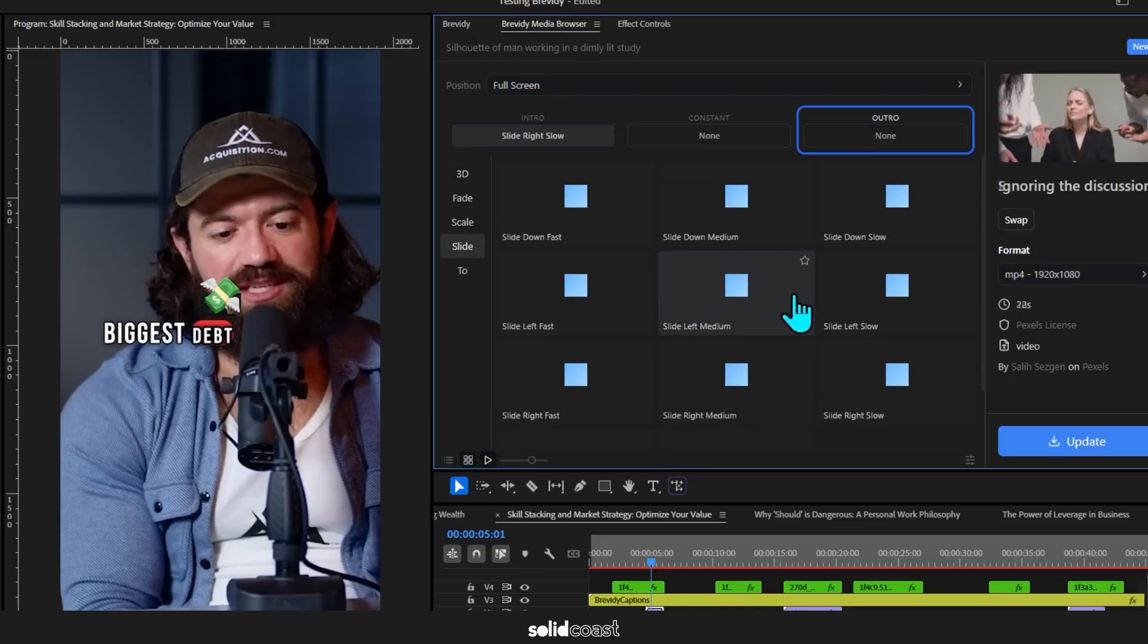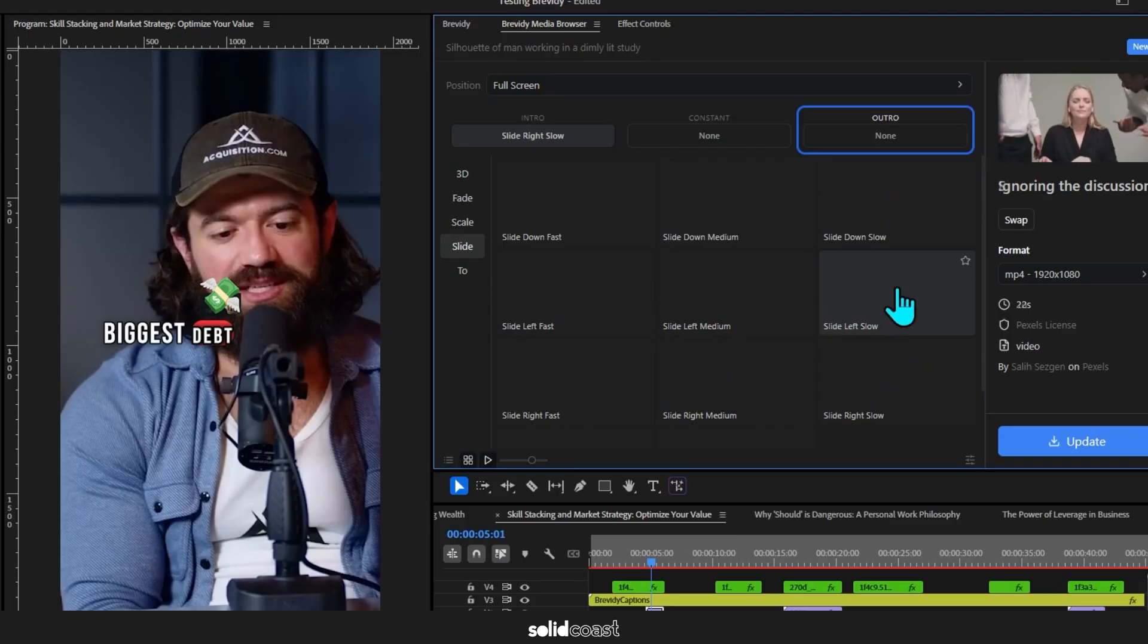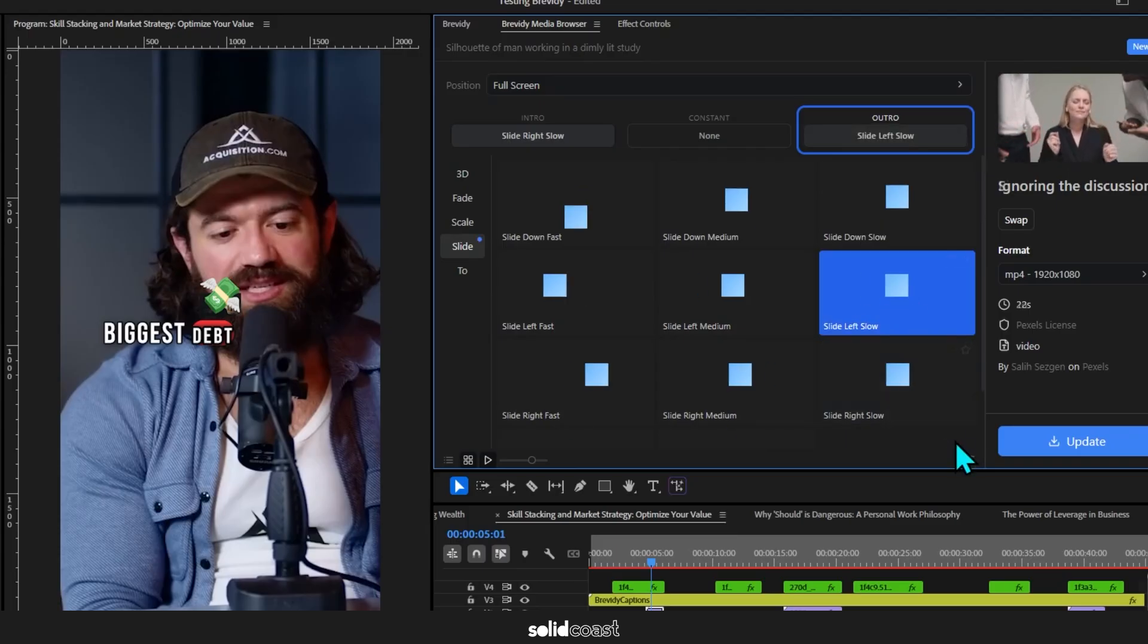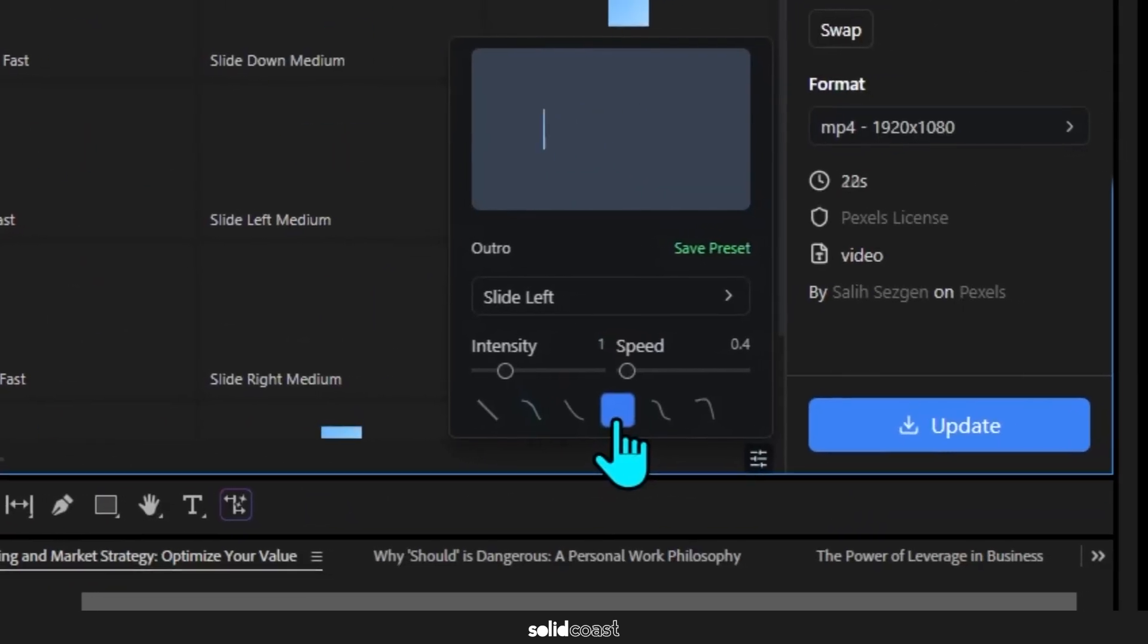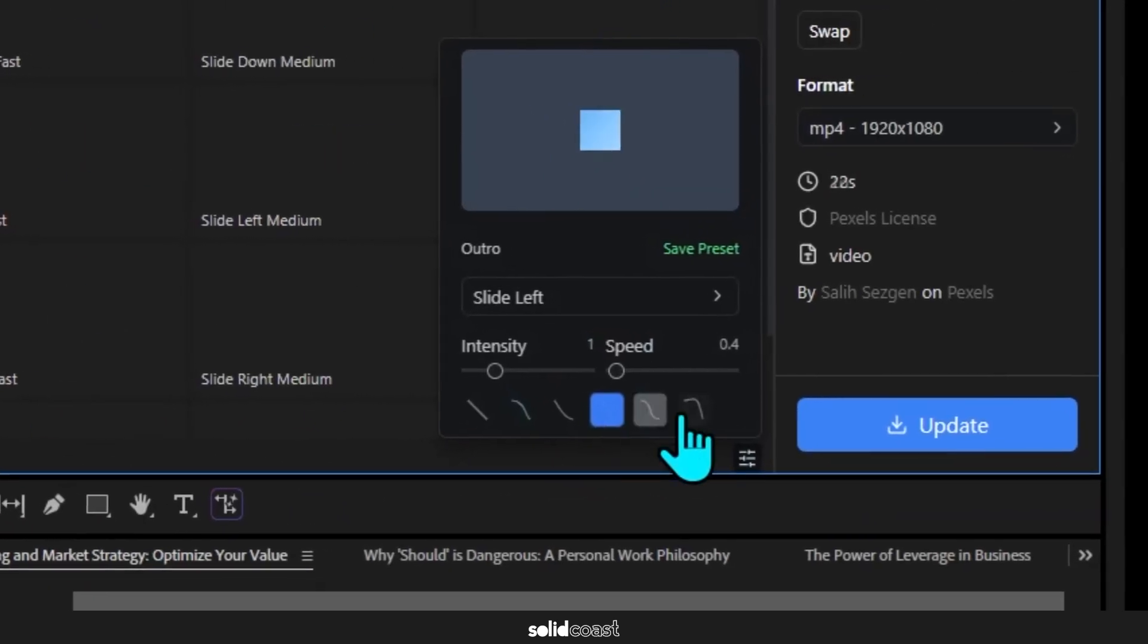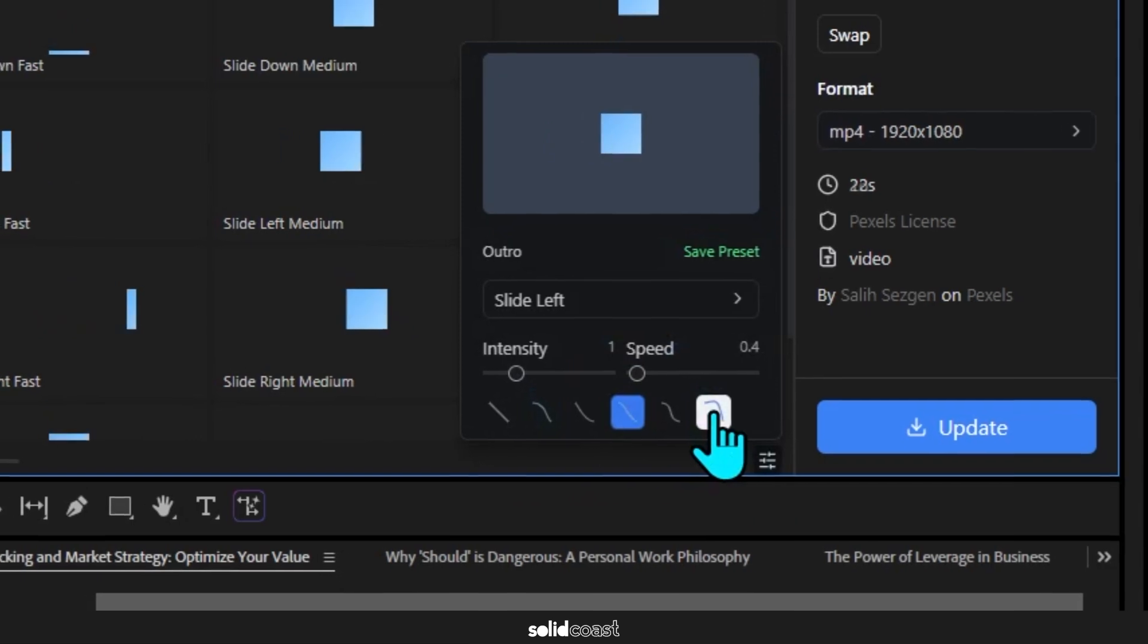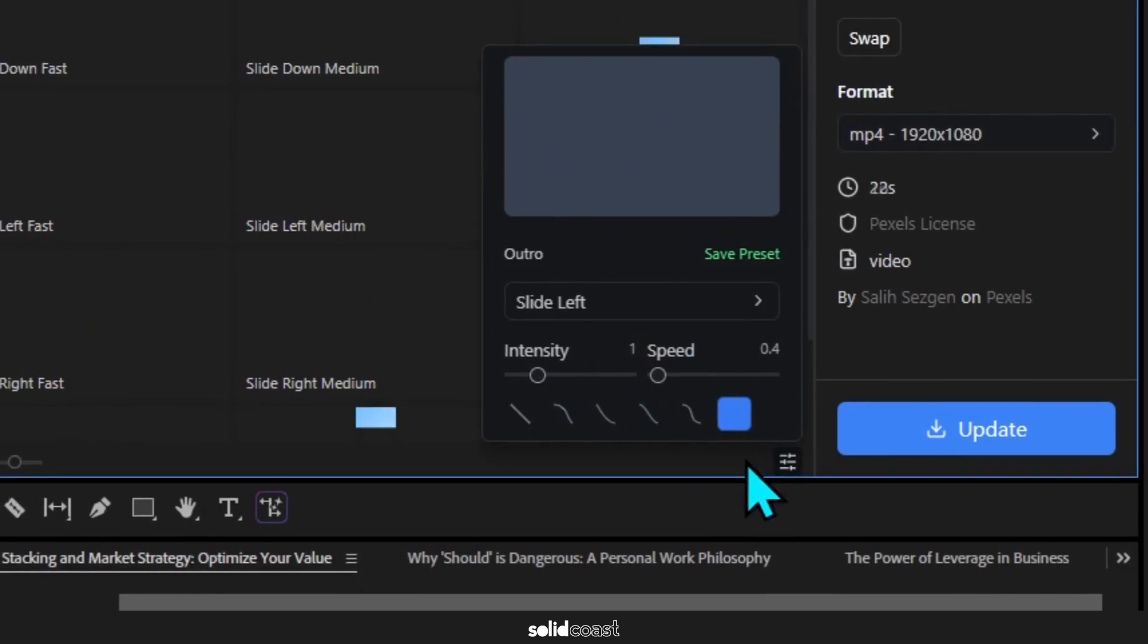So I'll select Slide Left Slow. And if you hit the Settings you get a selection of velocity curves and you can play about with the speed and intensity to get the animation just right.